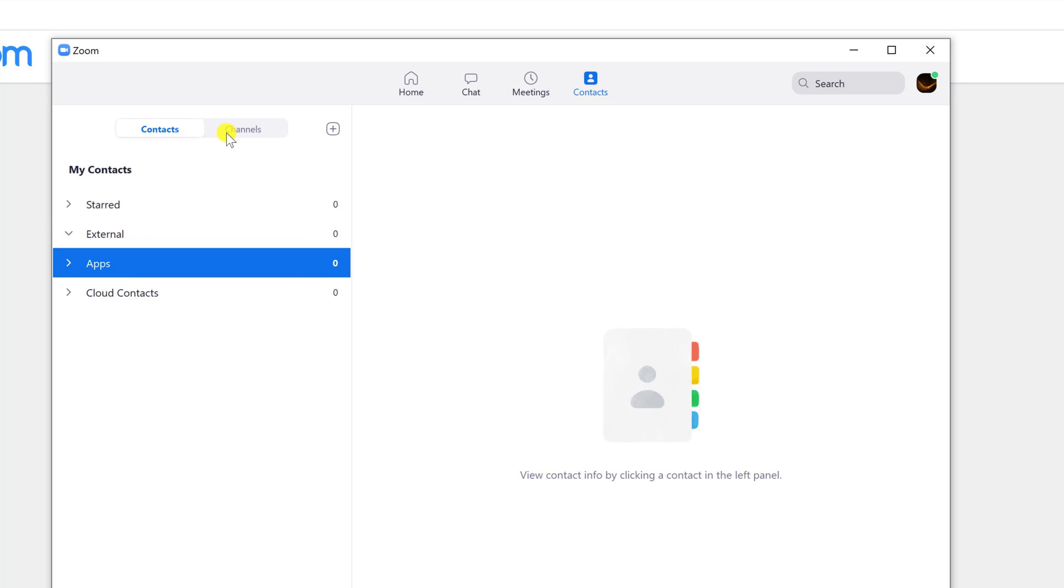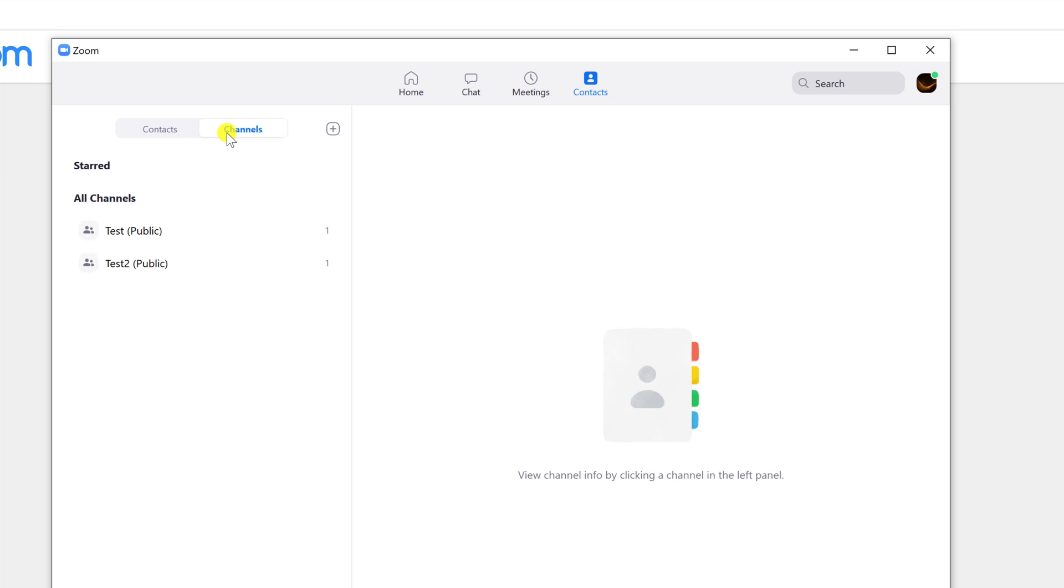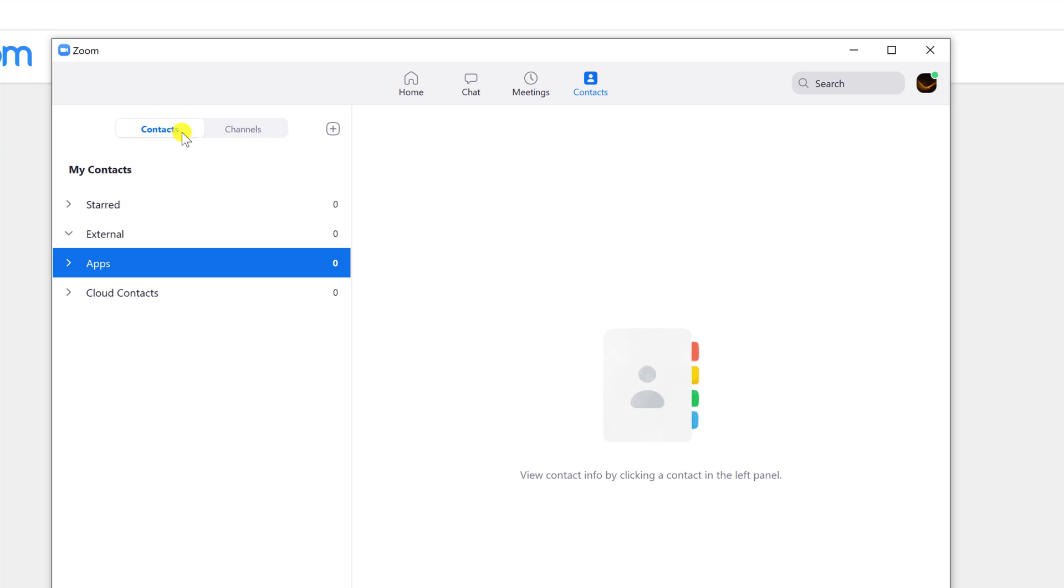What are the channels? Channels allow you to easily create private or public groups, send group chats, files, screen captures, images, and start an instant group meeting with or without video. Public channels can have up to 10,000 members. Private channels on paid accounts can have up to 5,000 members, and private channels on free accounts can have up to 500 members.